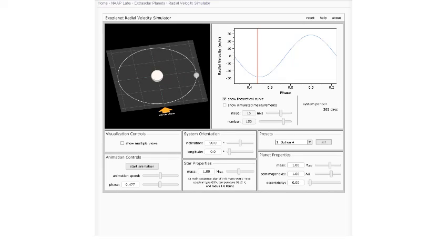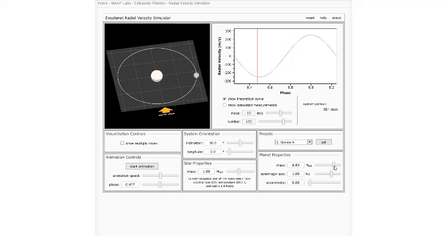Okay, now it's time to really kick the tires of this radial velocity simulator. Now you should have already discovered if you've been doing the student guide that you can vary the mass of your planet.